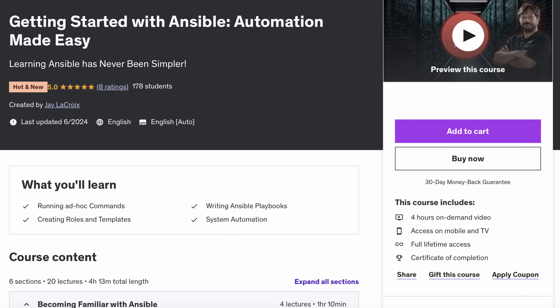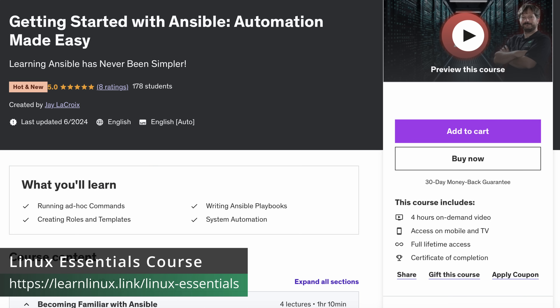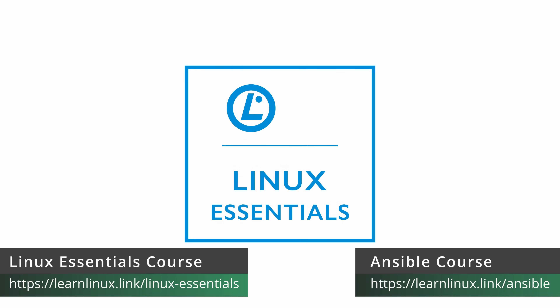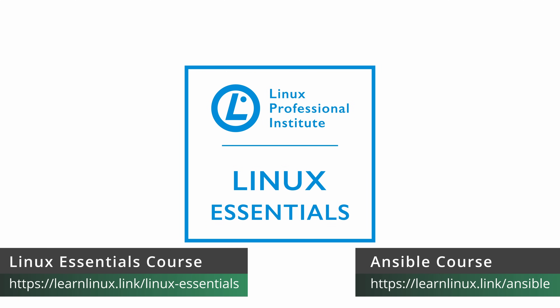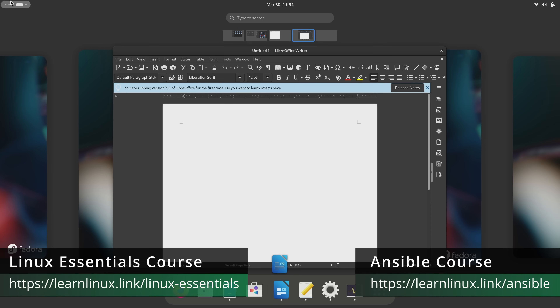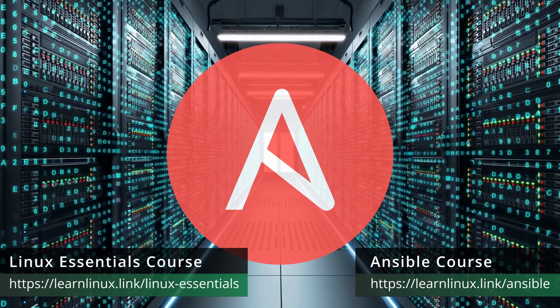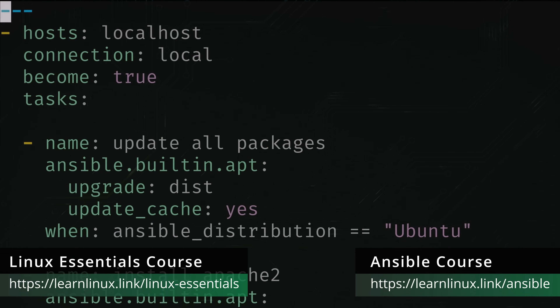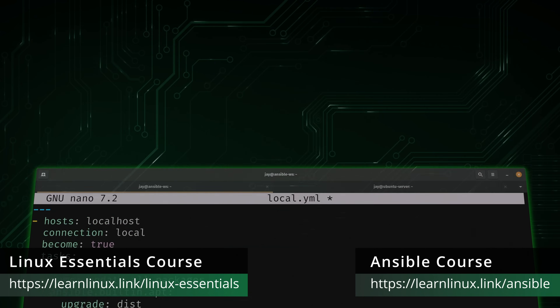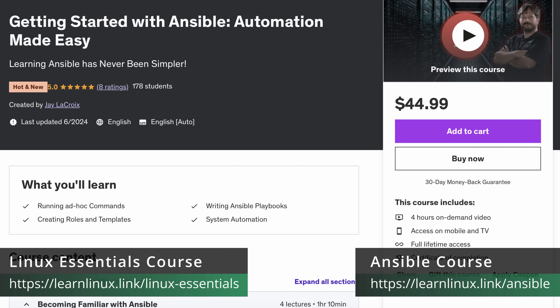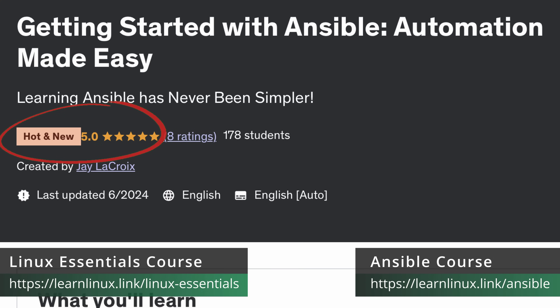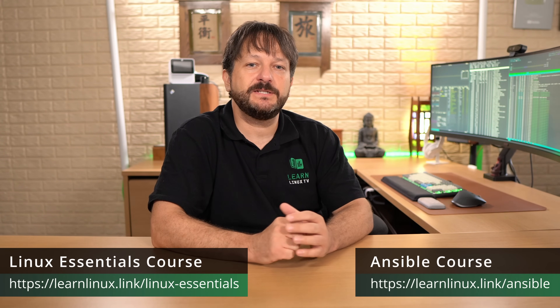But first, I just wanted to let you know that I have two new courses available over on Udemy, so consider supporting LearnLinuxTV and check out my courses. I have a brand new course that covers Linux Essentials, as well as the basics of automation with Ansible. My Linux Essentials course covers the certification from LPI, so it's great if you want to get certified — or even if you just want to learn basic Linux skills. For those of you getting into automation, you should learn Ansible. It's an awesome tool and my course will teach you everything you need to know to get started with it.